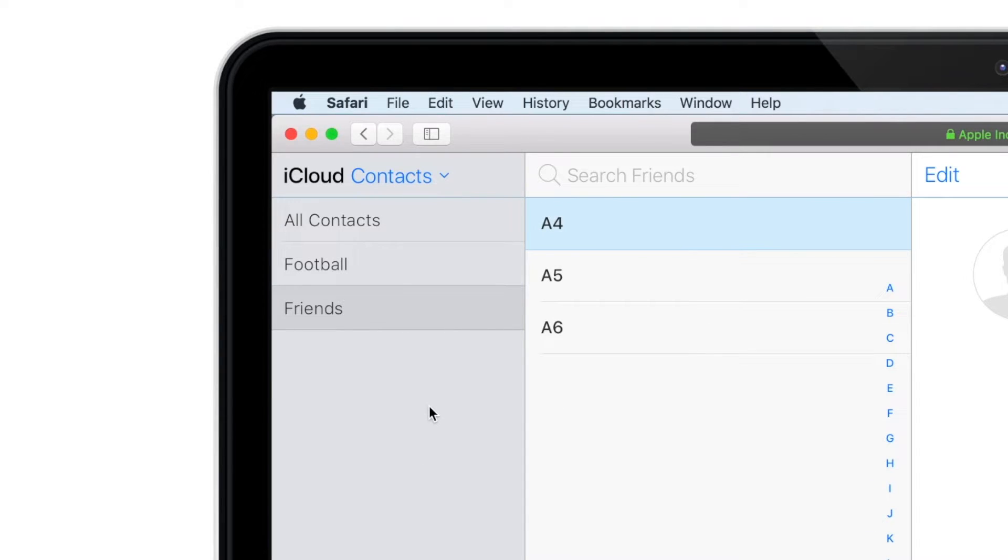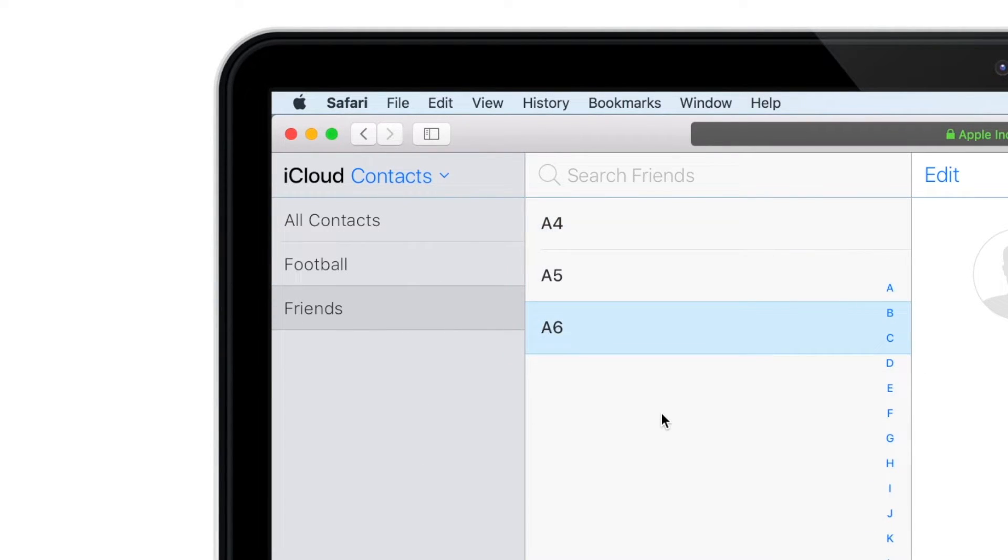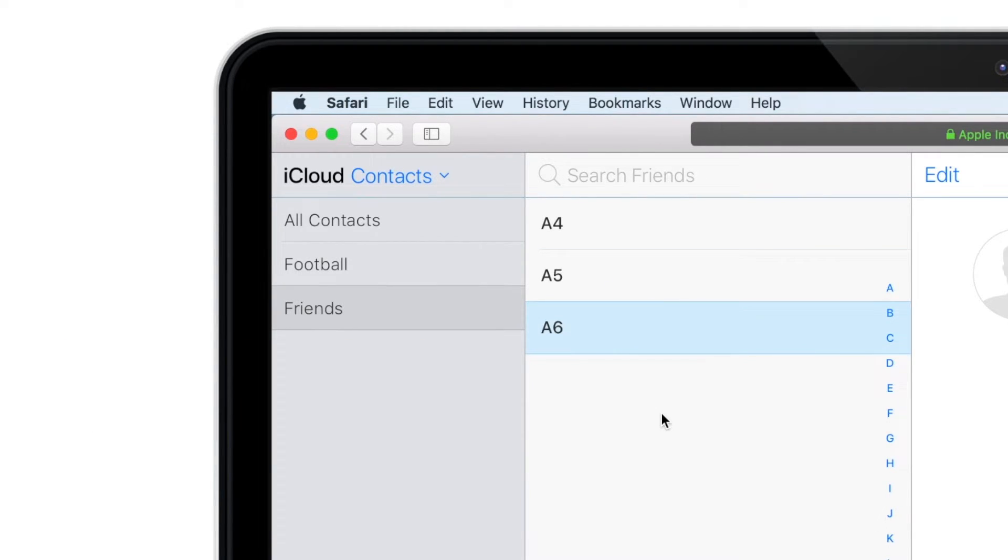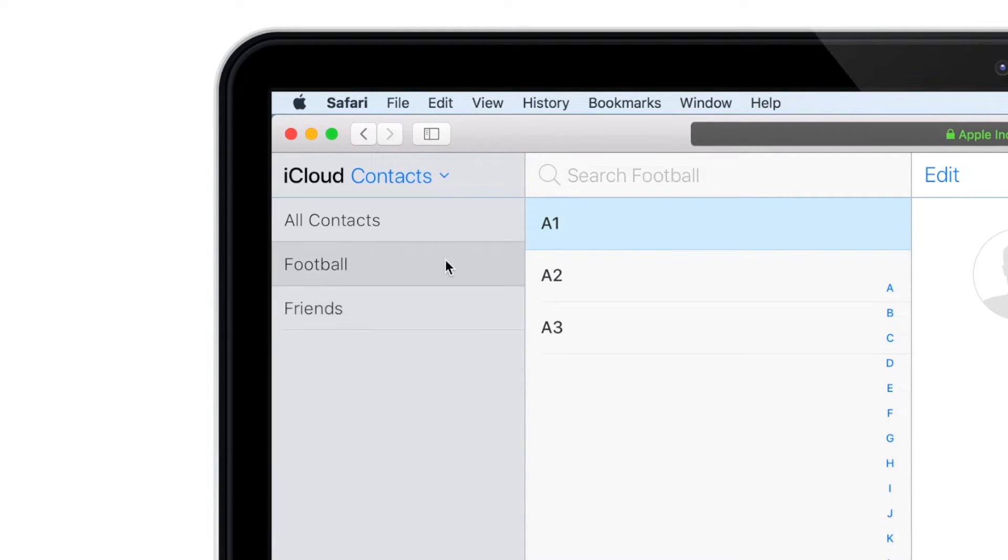So now, this is a group with its contacts. And when you want to delete contacts from the groups, simply select the contact and hit Delete on your keyboard. Please note that this will delete contacts only from the group and not from the contact list.